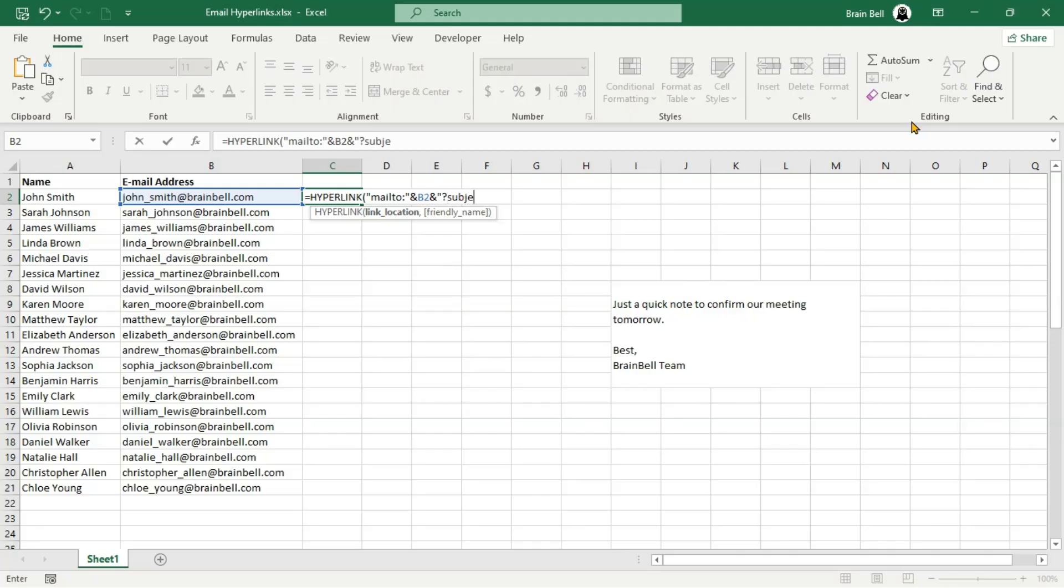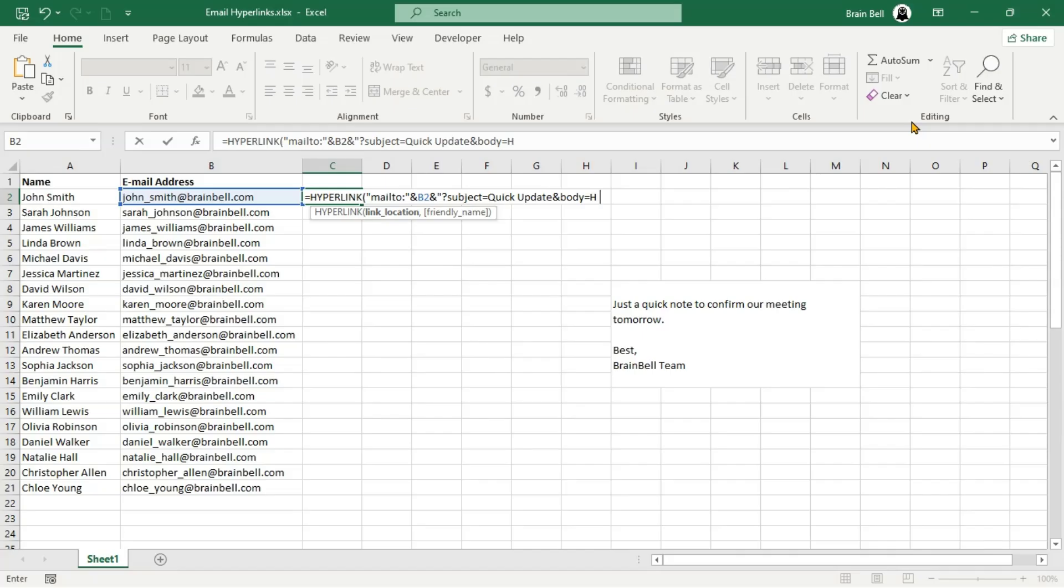For the first argument, which is the link location, we start by joining the Mailto protocol with the recipient's email address stored in cell B2. This sets the email's recipient. We use the ampersand symbol to join different parts of text together dynamically in a formula. It acts like glue, combining multiple text strings or cell values into one continuous string.